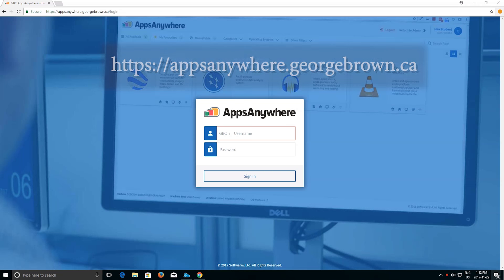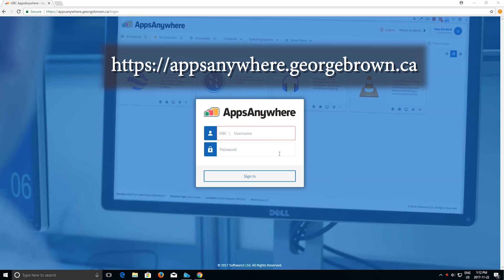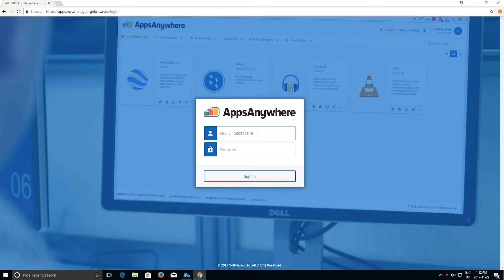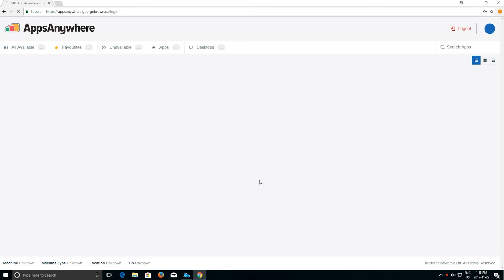Visit https://appsanywhere.georgebrown.ca. Enter your student or staff ID and GBC password. Click sign in to continue.